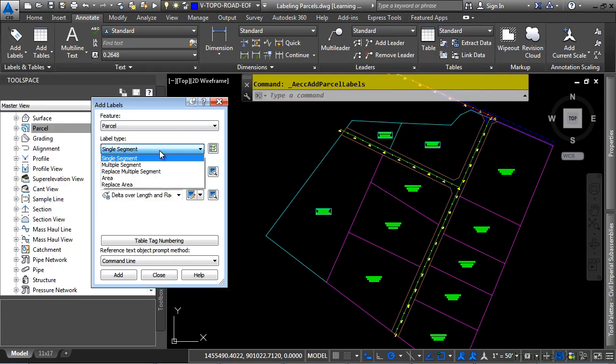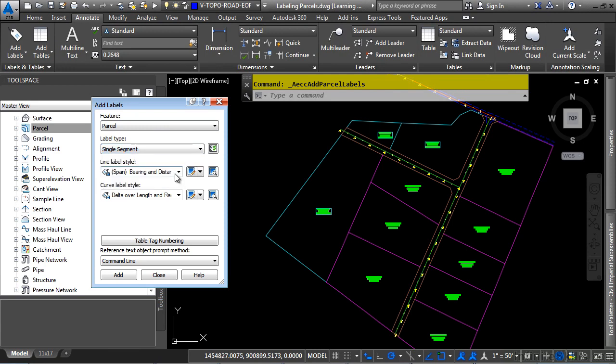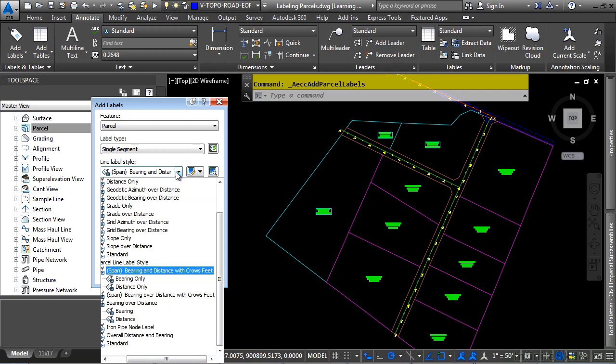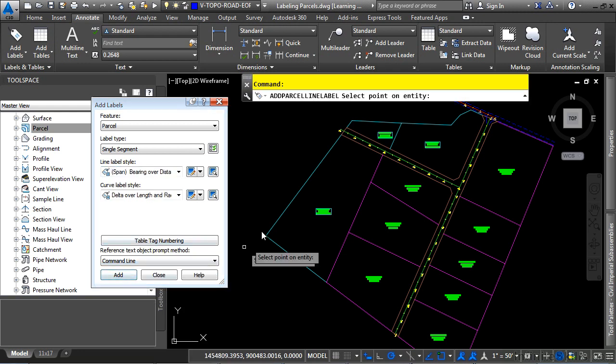If you look at the label types, you can do single segment, multiple segment, replace multiple segment, an area label, or replace an area label. So let's first do a single segment, and let's see what it does. We'll change our label style to Bearing Over Distance with Crows Feet, and let's go ahead and click on Add here.